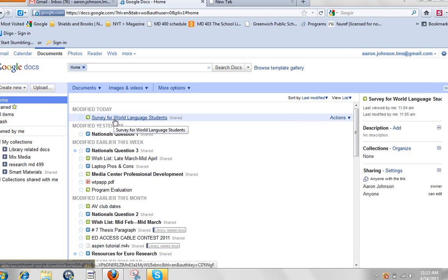In this case, I made a survey for world language. They wanted to see how their students felt about the semester and their courses. So this is in my Google Docs. You can see that here is my form.